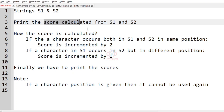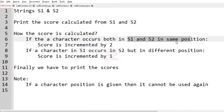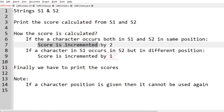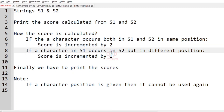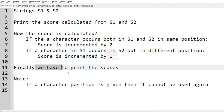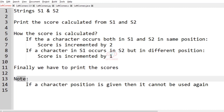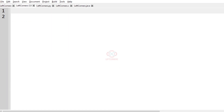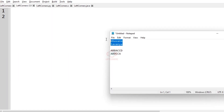The program accepts two strings s1 and s2 and prints the score. If a character occurs in both s1 and s2 at the same position, the score is incremented by 2. If a character in s1 occurs in s2 but at a different position, the score is incremented by 1. We also have a note condition: if a character position is used, it cannot be used again. Let us consider a test case for better understanding.